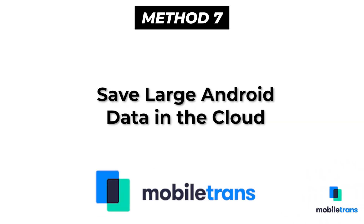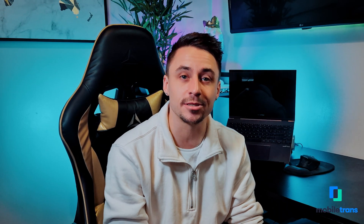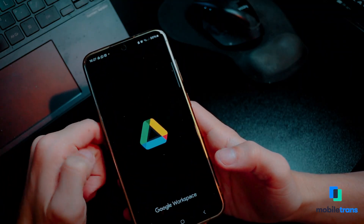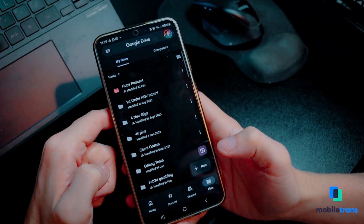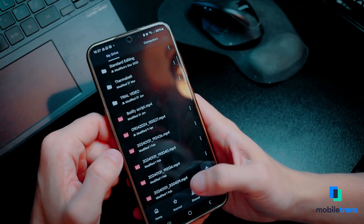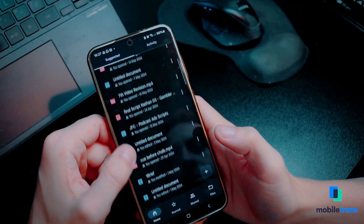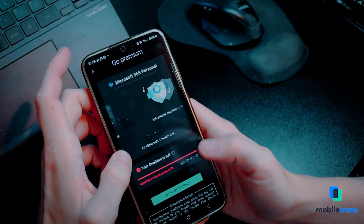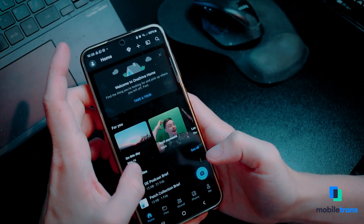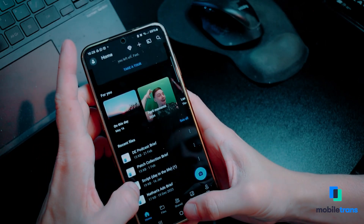Method seven: save large Android data in the cloud. Another way to optimize storage space for your Android device is by using cloud services. Platforms like Google Drive, Dropbox, Samsung Cloud, and OneDrive offer dedicated cloud storage space to help you save data from your Android devices. All you have to do is upload the required data into the cloud service and delete it from the original device to make space.